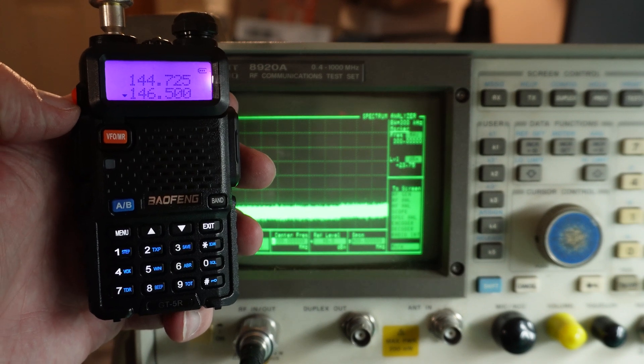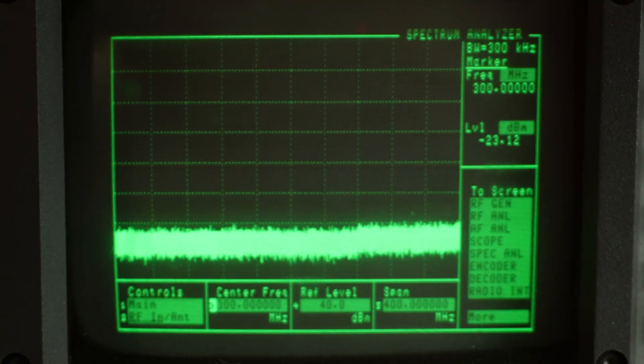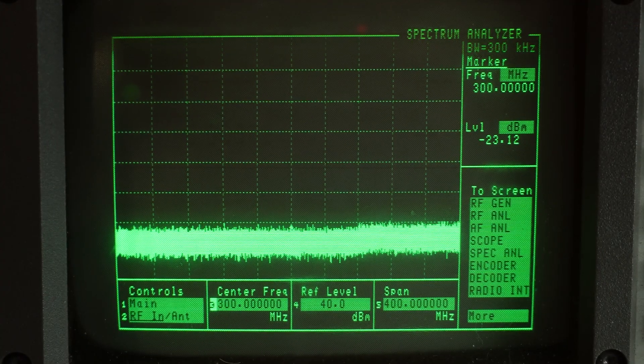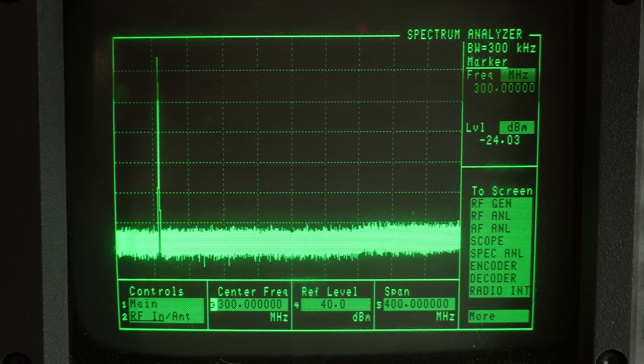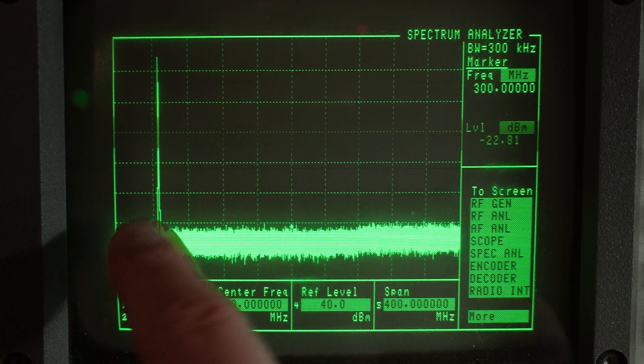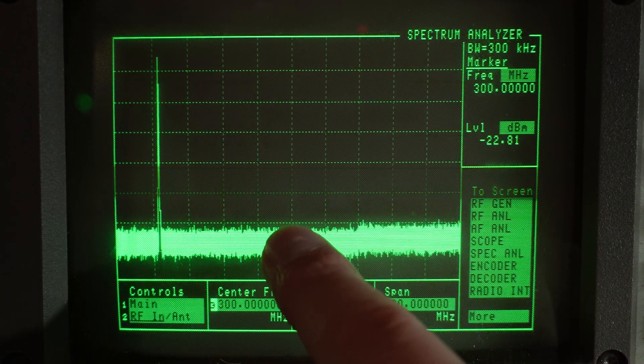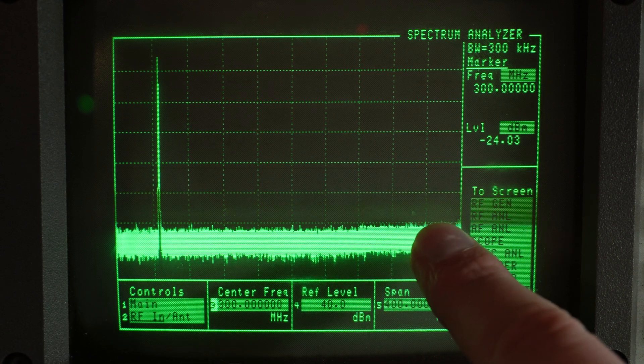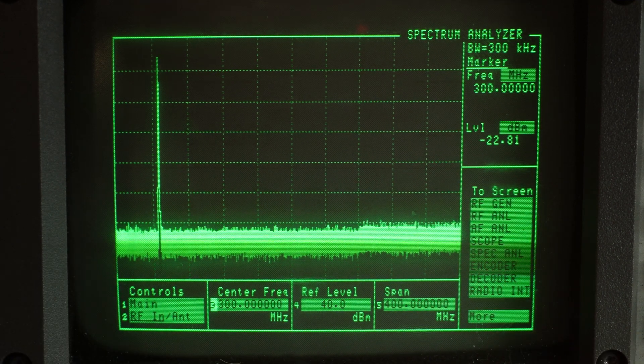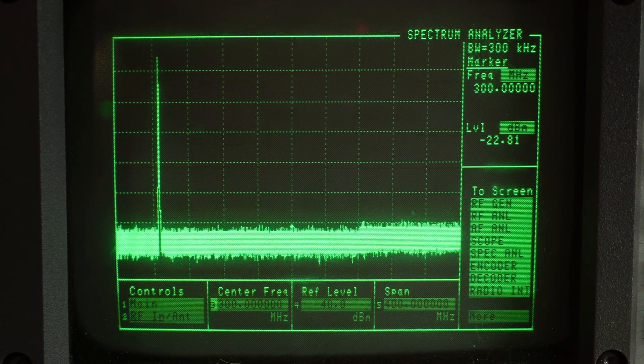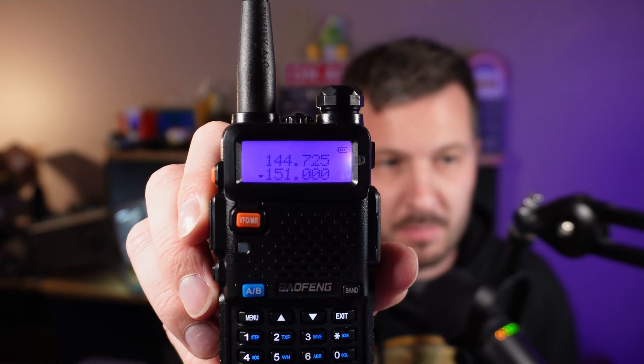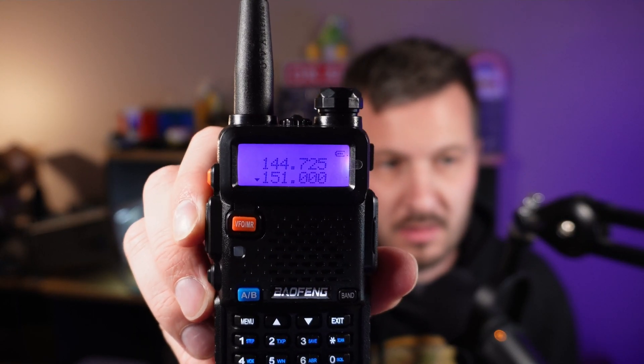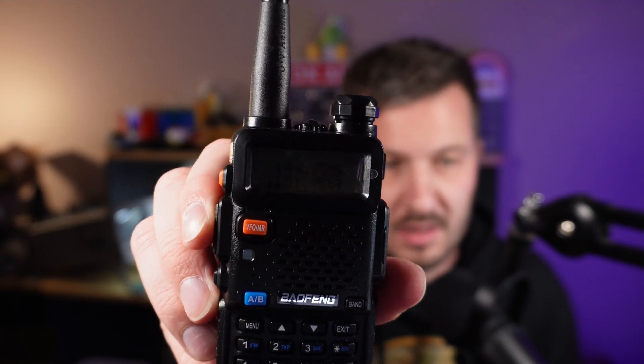Now exact same thing with our GT5R. Same span, same center frequency. And look at that. That's the difference. There's our fundamental. We've got no other spurs along the band here. That is clean as a whistle. Not only that, but if you try to transmit out of band, it doesn't let you.